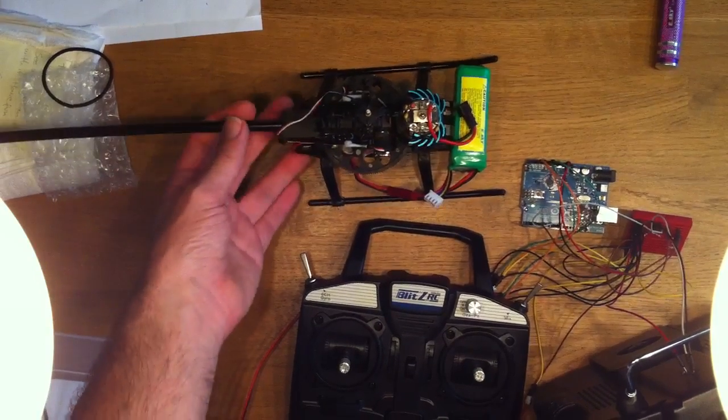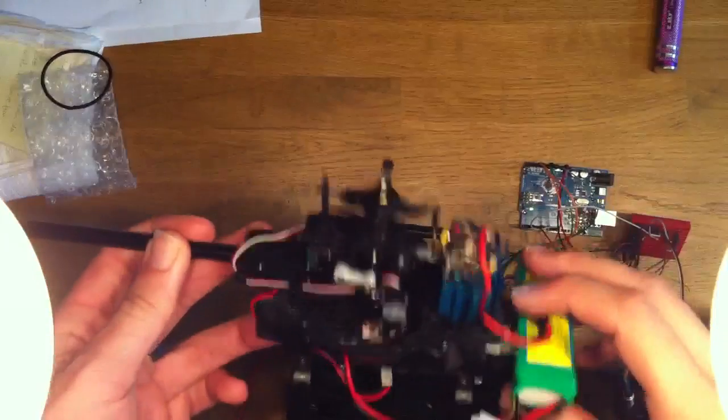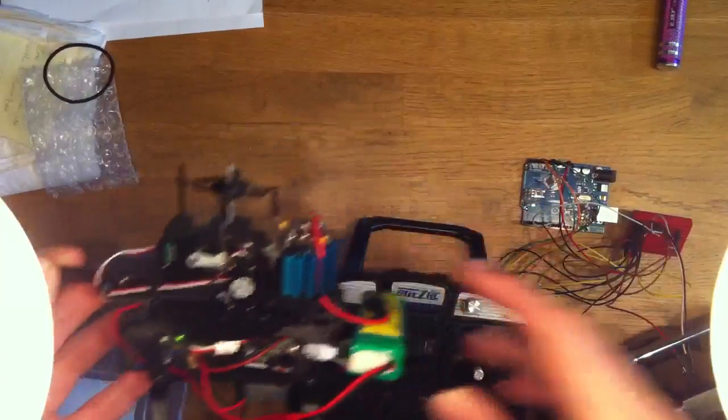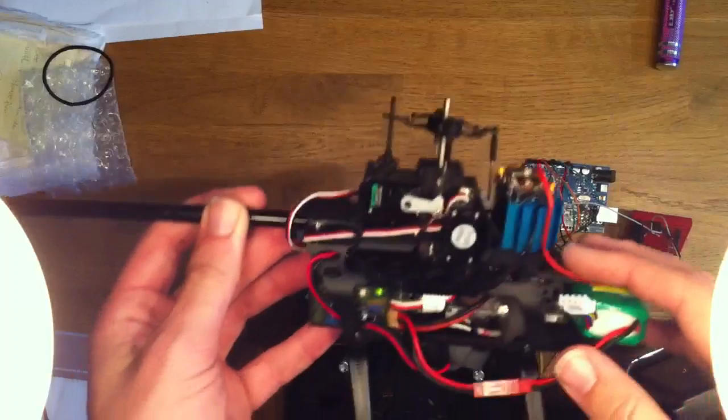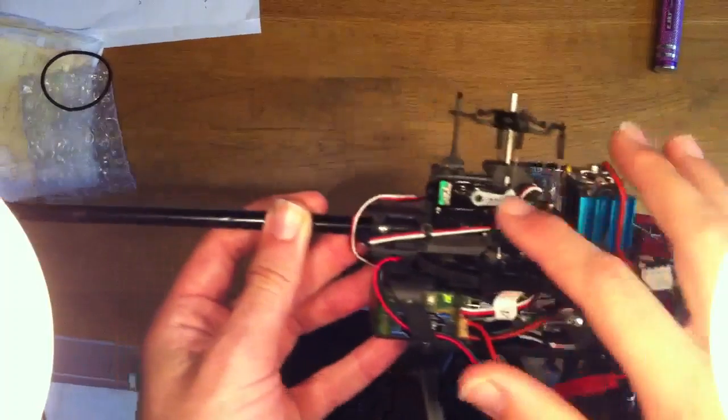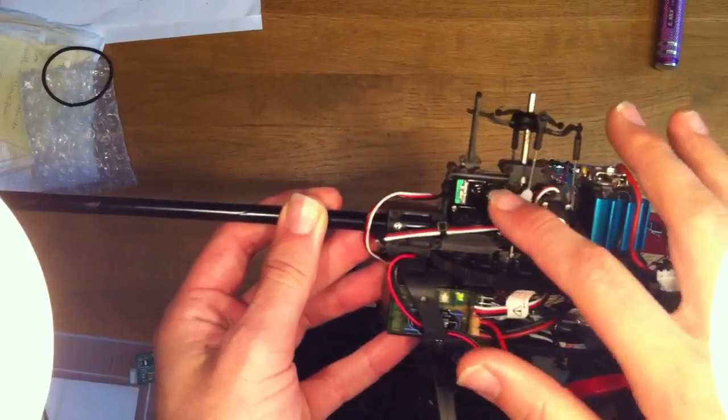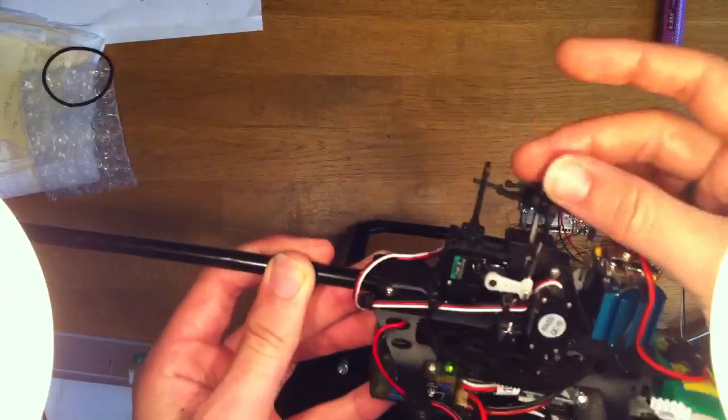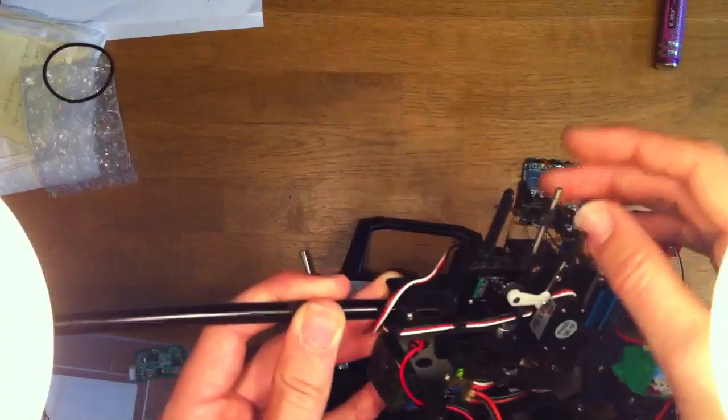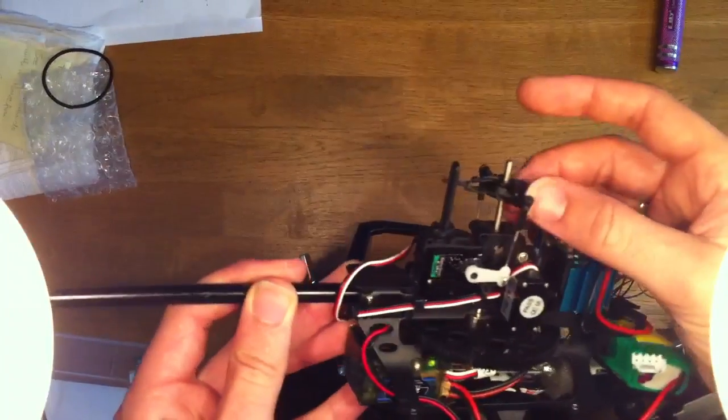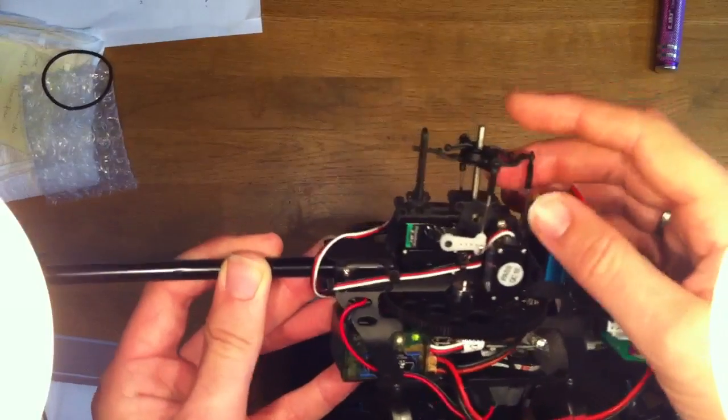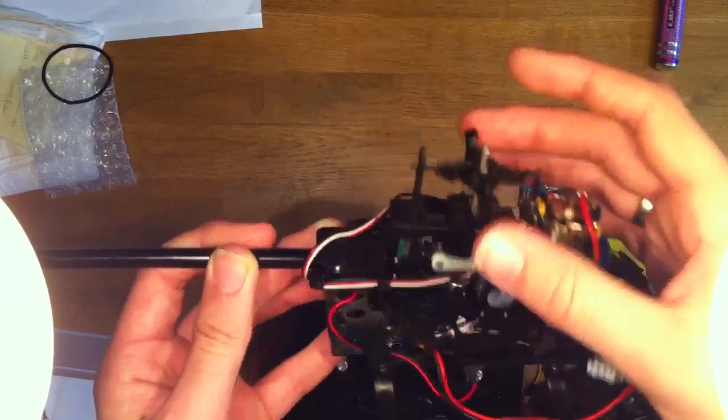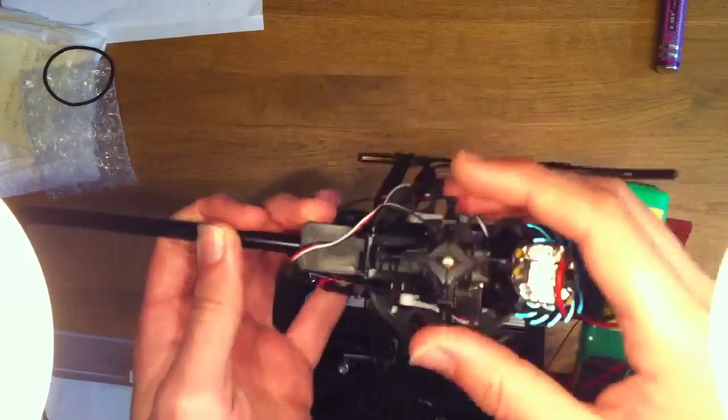Okay, I've just added CCPM or swashplate mixing to my homemade transmitter project. I've added an extra servo for this and I've removed the head and the pin so the servo can freely move up and down to simulate pitch mixing.